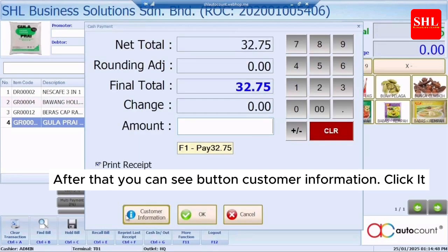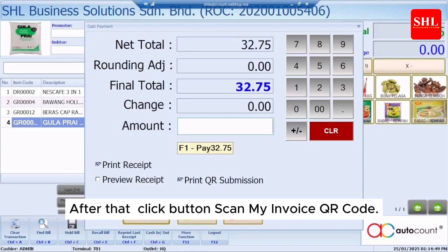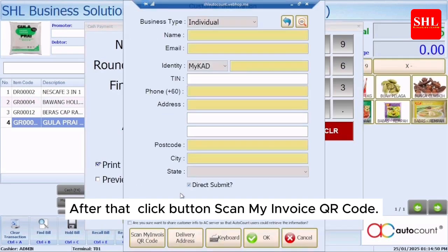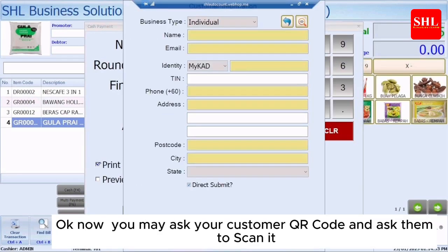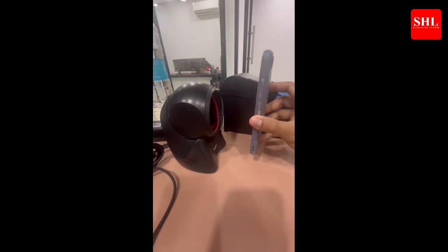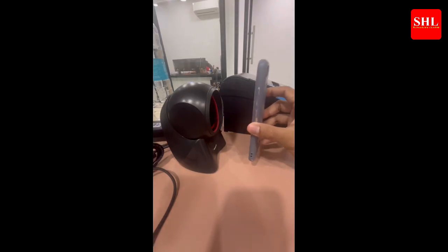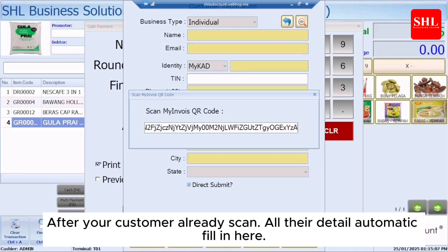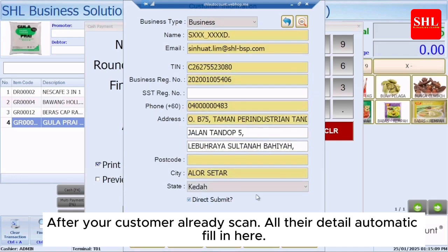After that, you can see the Customer Information button — click it. Then click the button 'Scan My Invoice QR Code'. Now you may ask your customer for their QR code and have them scan it. After your customer has scanned, all their details will automatically fill in.